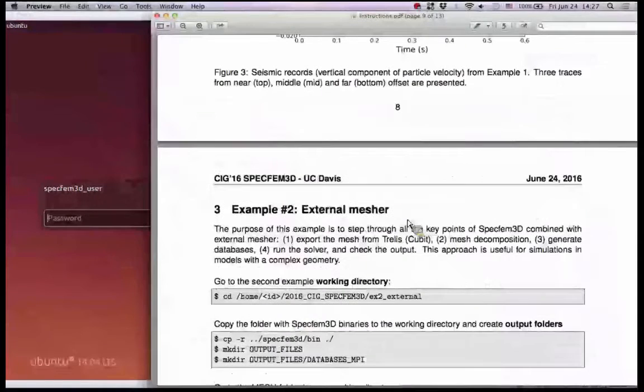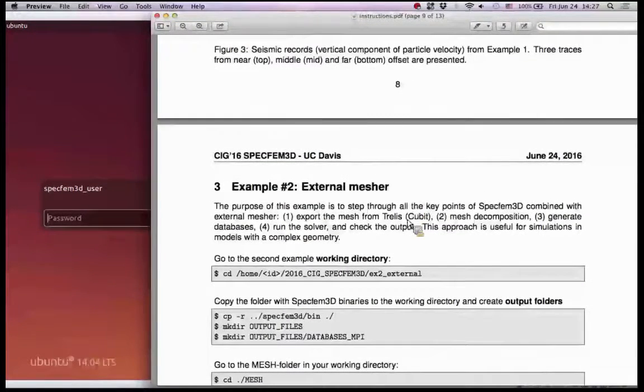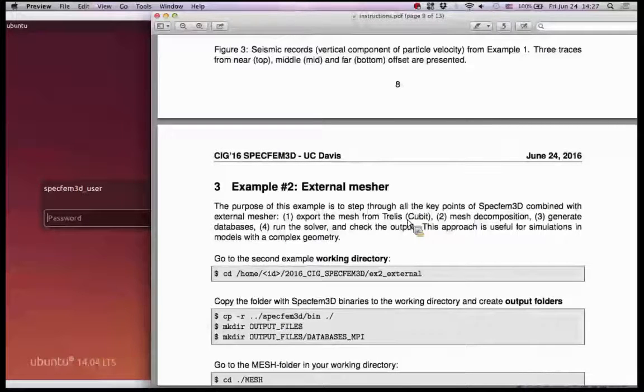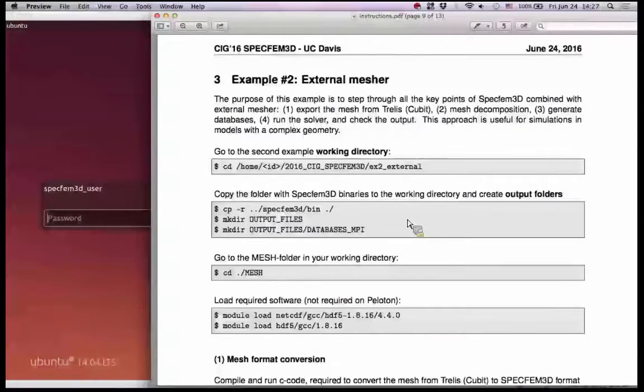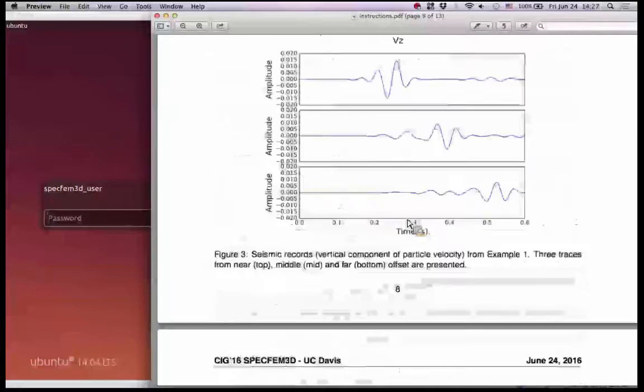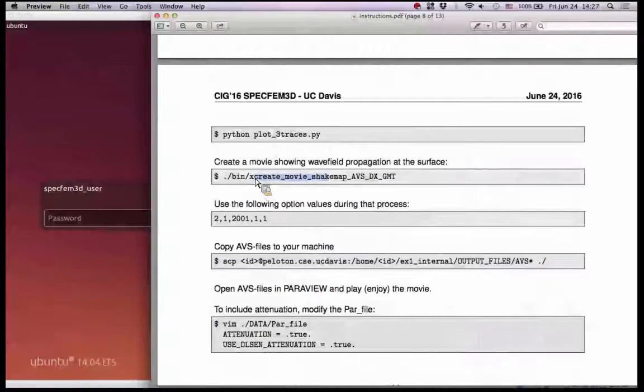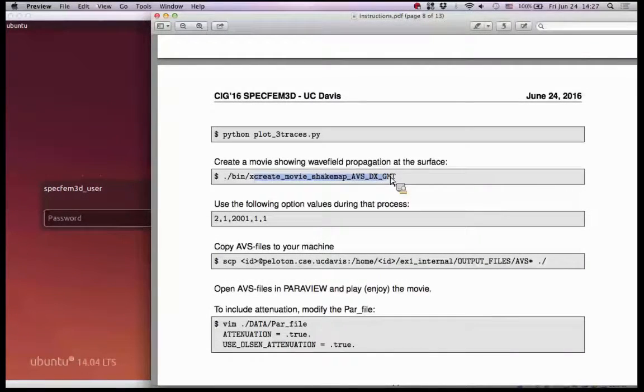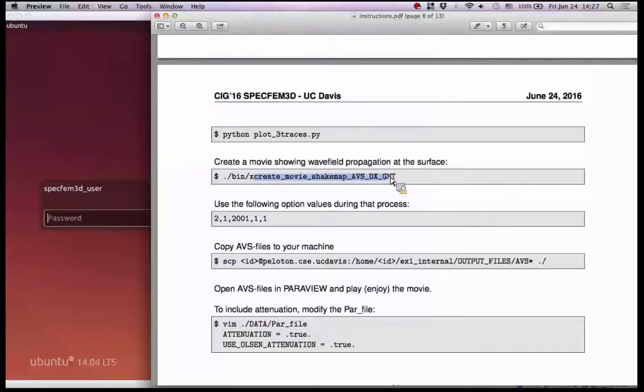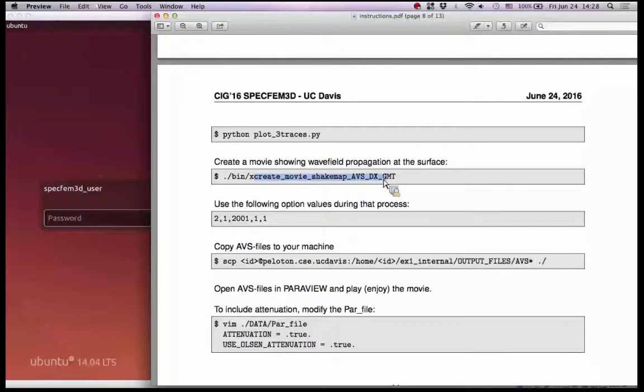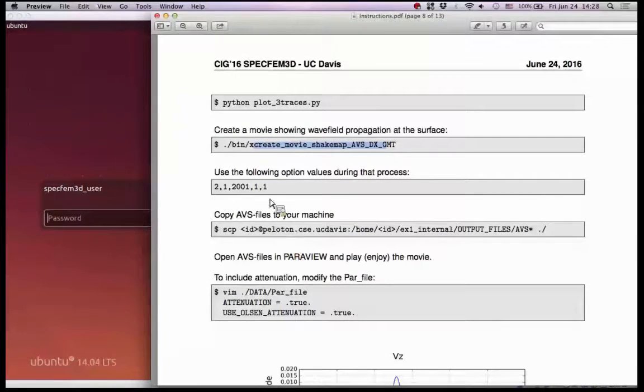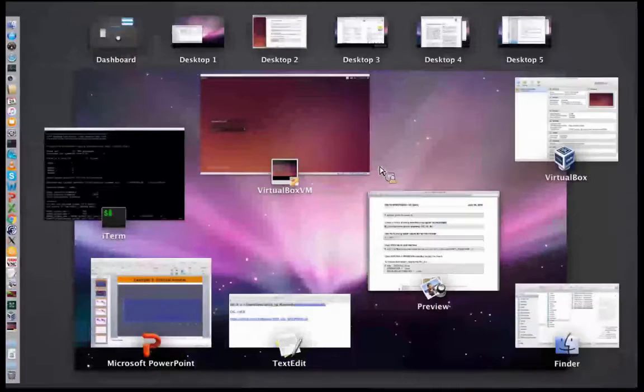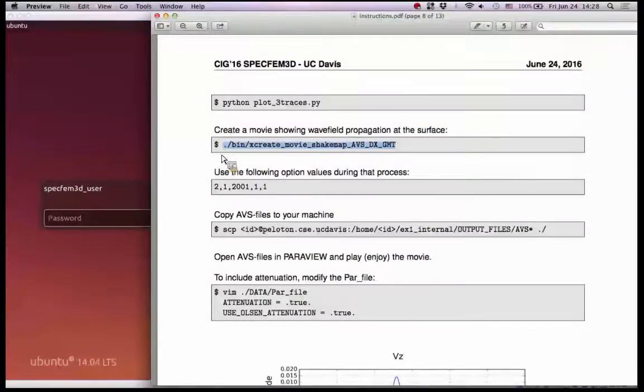We need to convert first the output, some output files to generate the movie which can be played after in Paraview. It's also explained in the instructions. We basically use this command x-create-movie-shakemap to convert the output files of the wave field at few time steps at the surface to the files in the format Paraview can read. So it's files .inp I think.